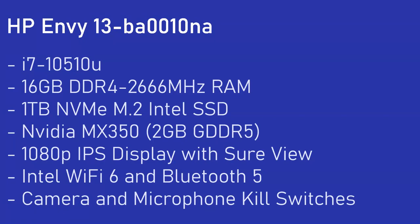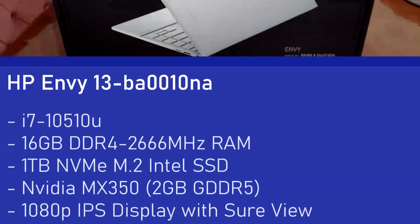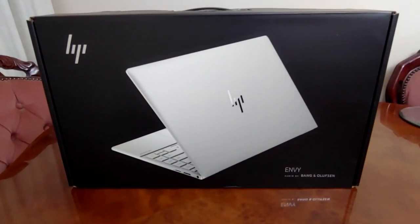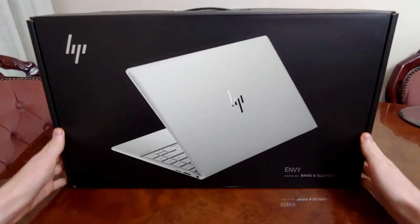Unfortunately this model does not have Thunderbolt, which is confusing to me, as the lower end models do, but I guess you pick your poison. Anyway, let's get into the unboxing.